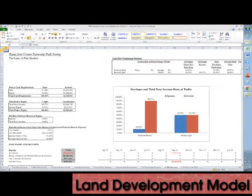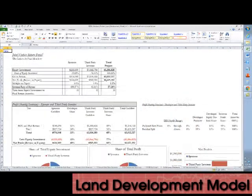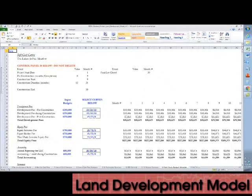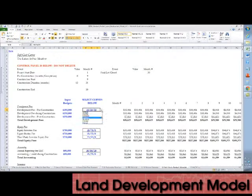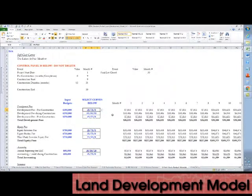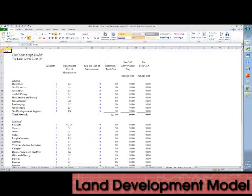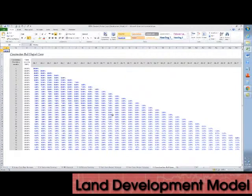There is the waterfall analysis itself, a joint venture return summary tab, and a soft cost budget schedule tab. Each soft cost line item can be allocated according to various S-curves. There is also a hard cost budget schedule tab and a construction bell-shaped curve lookup table for allocation of construction costs.